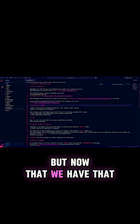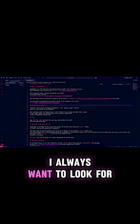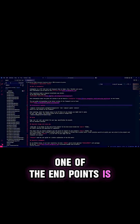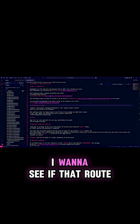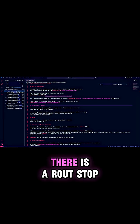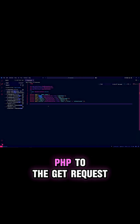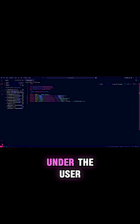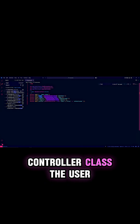Now that we have that, I always want to look for the login endpoint, because we already know that one of the endpoints is forward slash login. I want to see if that route has been declared somewhere, and it has. There is a routes.php. The GET request and the POST request are both mapped to some functions under the UserController class.